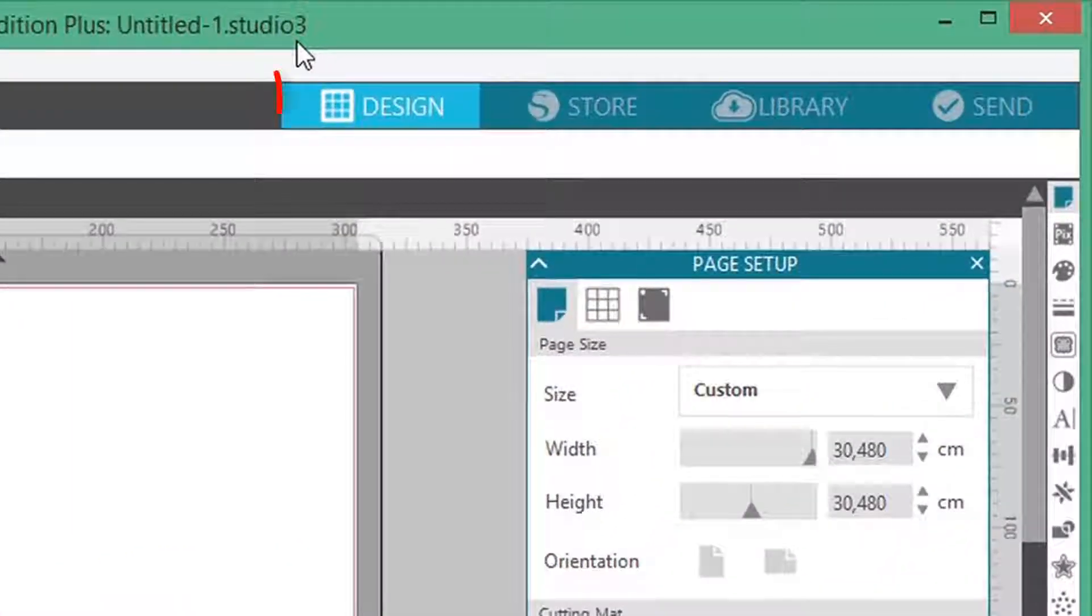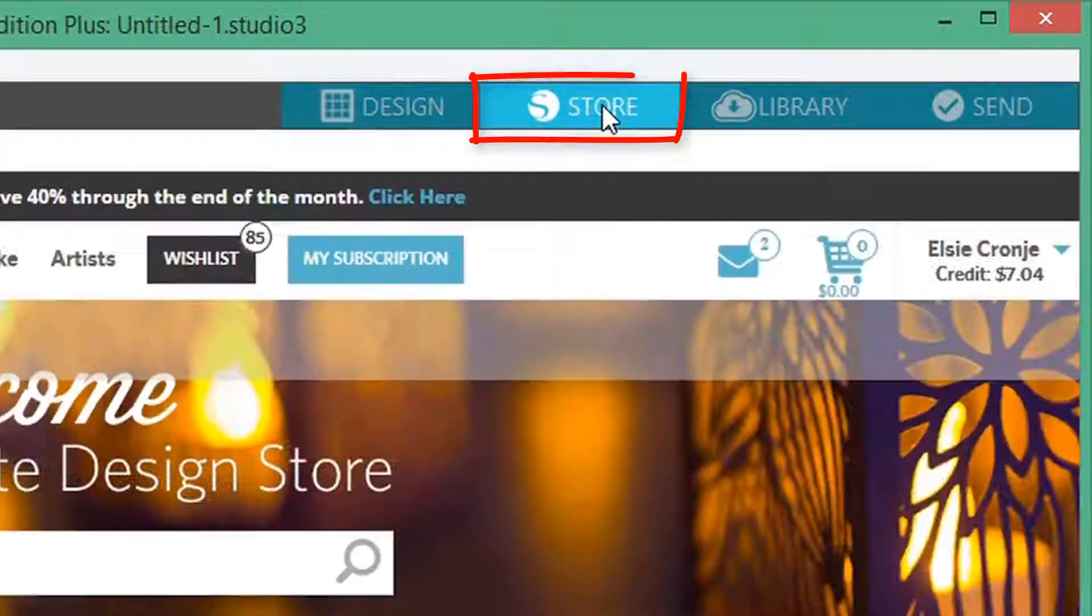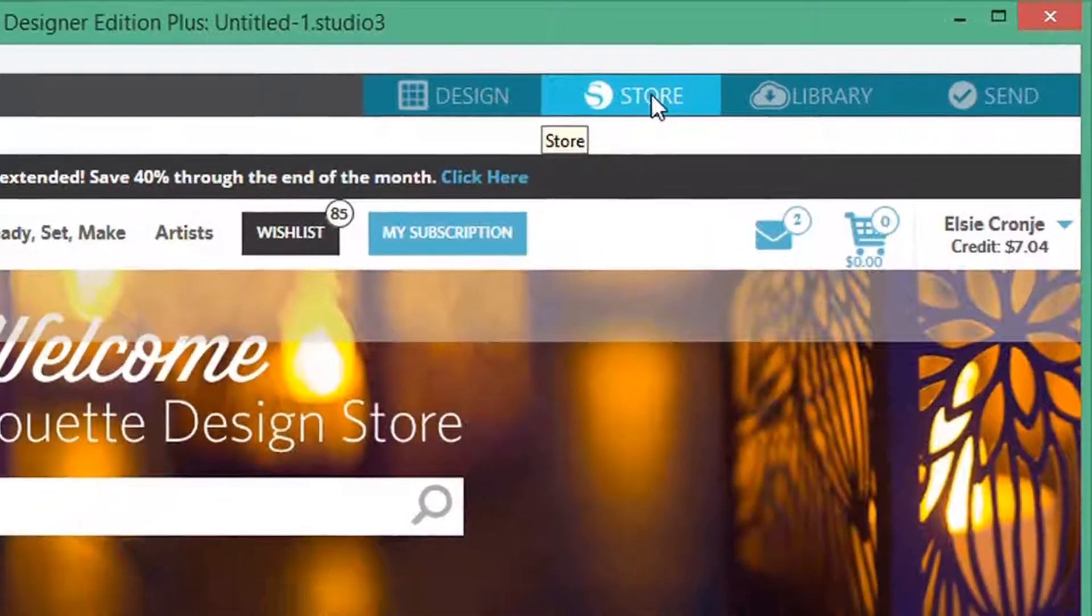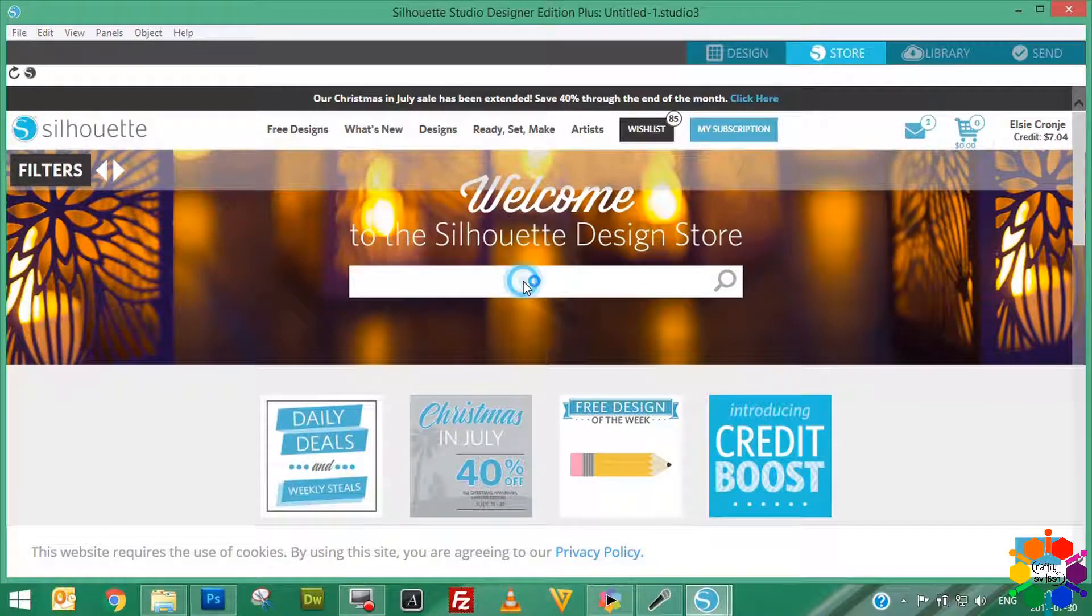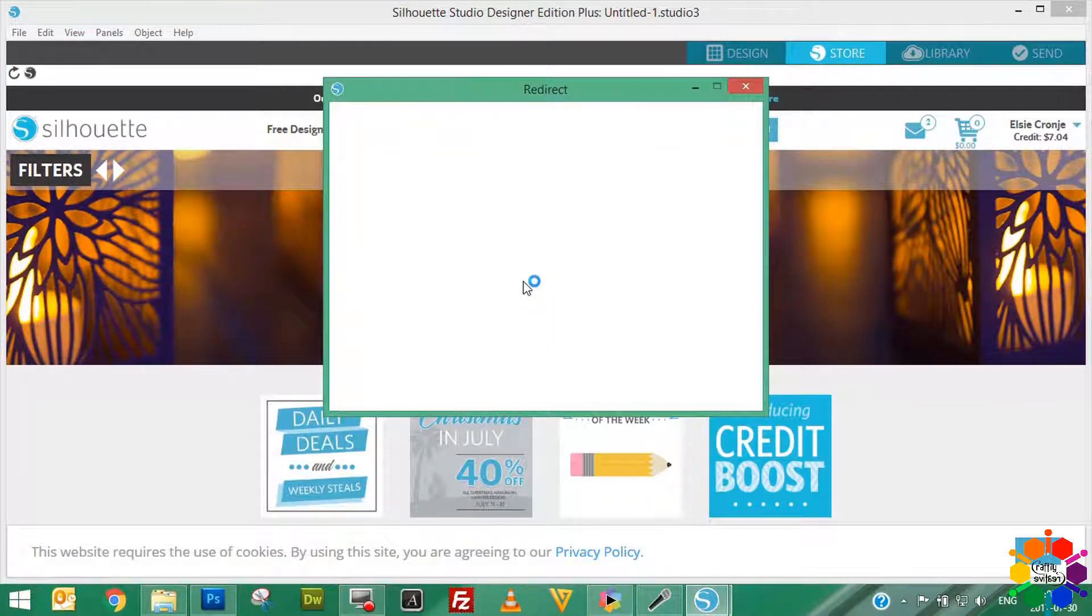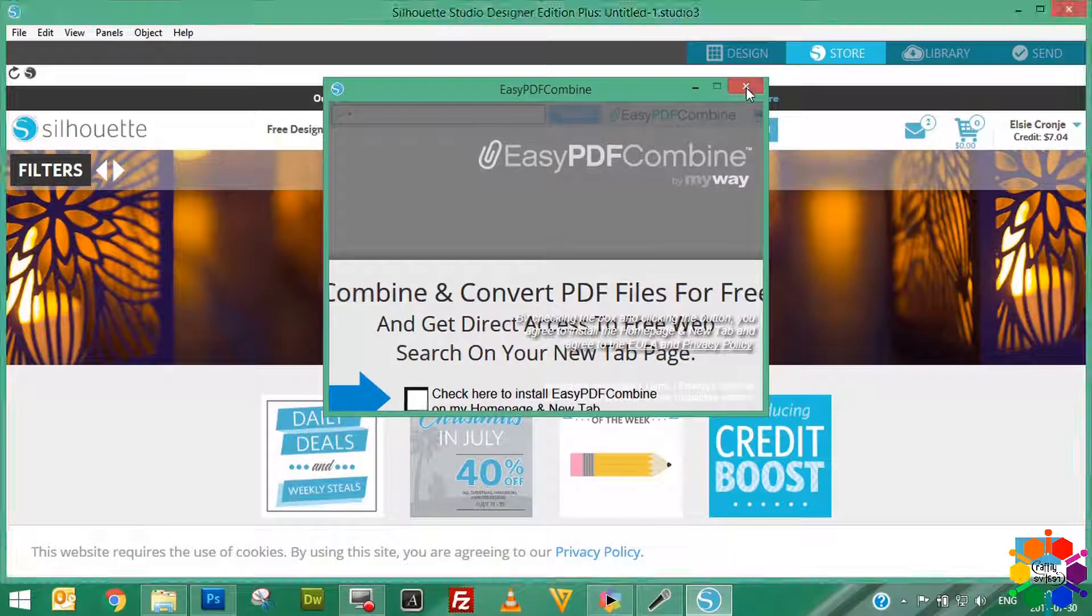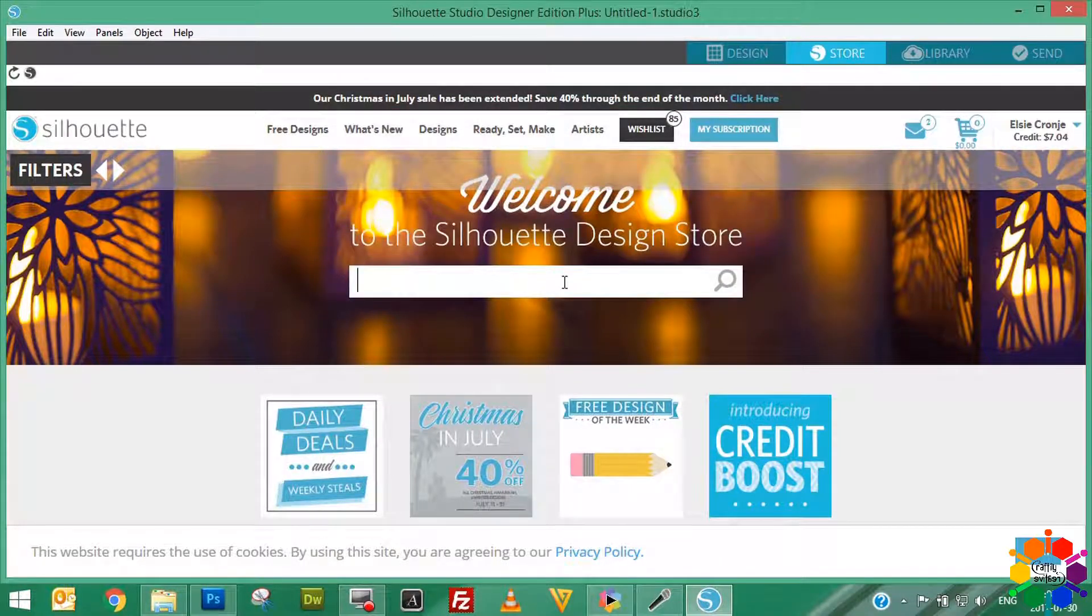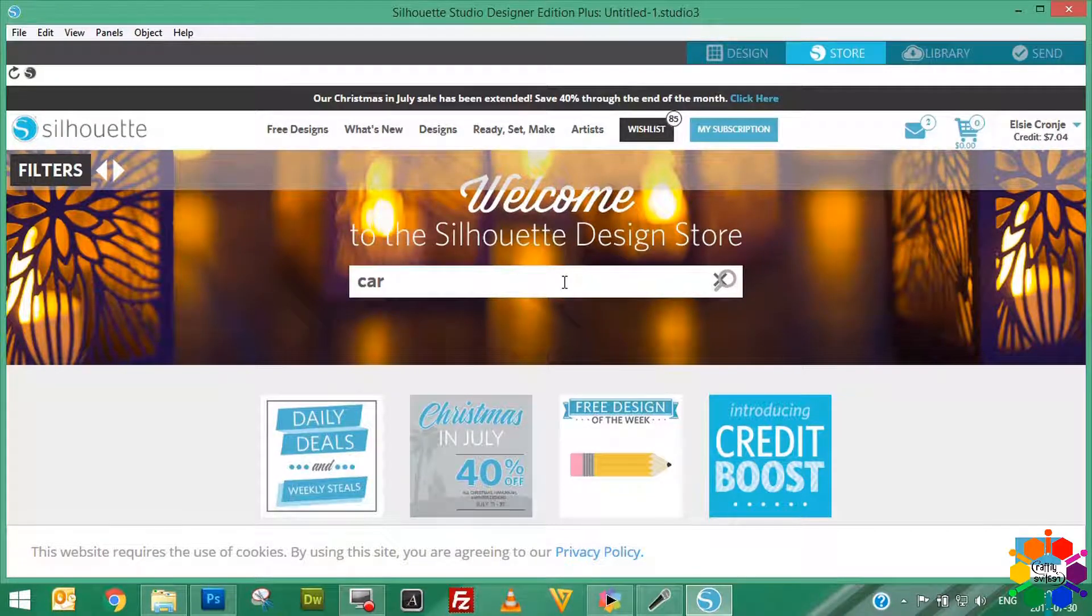If you look up here, you'll see this is Designer view. Then you have a Store view, that's your Silhouette online store. There you can look for images or creations or whatever picture you need. Let's say for instance you need a car. You click in car and click enter, and there's a few options for car.